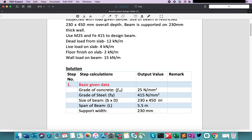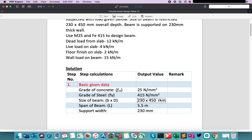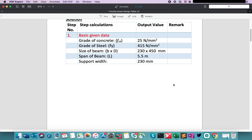The size of beam is given in width into overall depth, that is small b into capital D, and the value is 230 by 450 mm. Here you can see the mentioned unit is wrong, so let me correct it in mm — it is very easy to edit in PDF Expert tool. Just click the edit button on the top toolbar and see, here it is changed. Our next given data is the span of the beam, that is the clear length, and the value is 5.5 meters. The support width is given as 230 mm.